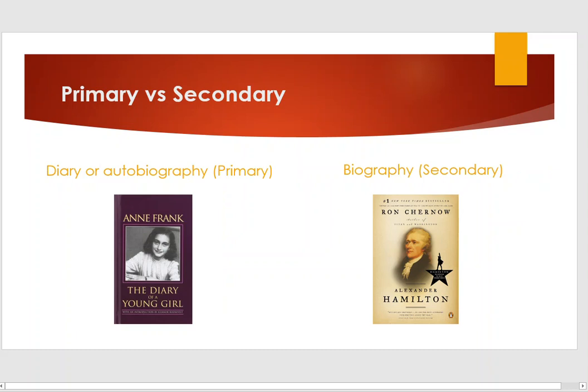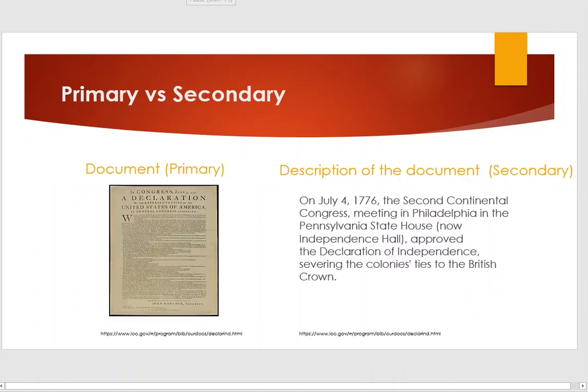Ron Chernow's Alexander Hamilton is a secondary source because the author compiled a lot of sources to write the book. The Declaration of Independence is a primary source, while a description of it is a secondary source.